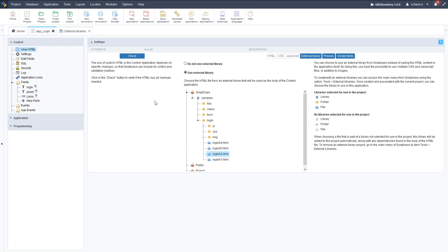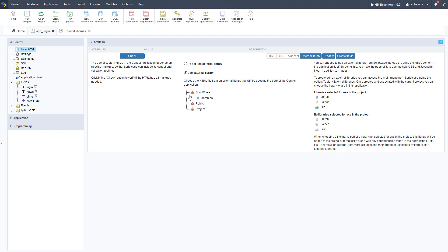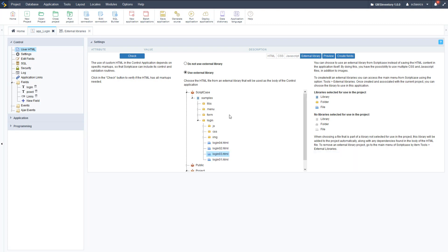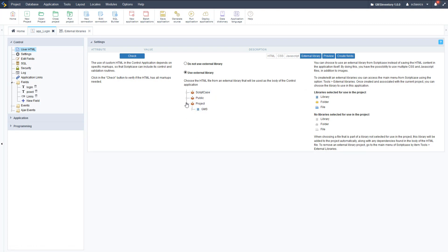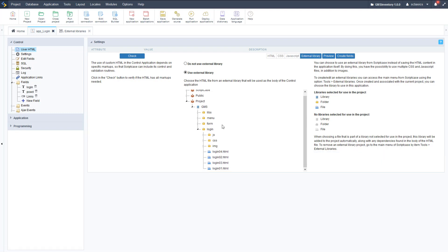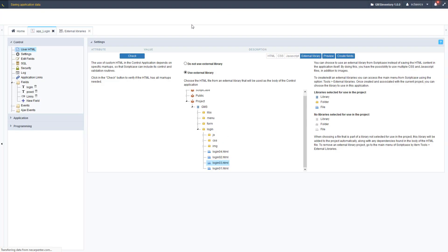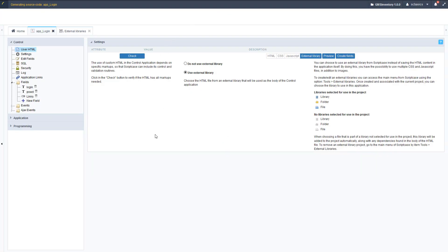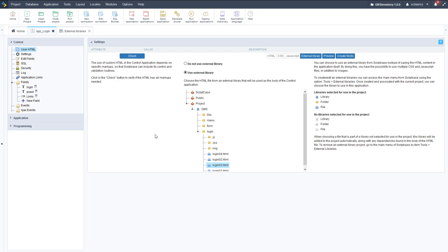Now we can go back to our login application and we can select that. So we're not going to be in the ScriptCase folder, not in public, we're going to be in project, that's where we saved it. And as you can see, there's our samples, so GMS project under GMS, and then go to our login folder here, expand to that, scroll down here and click our login3.html template.